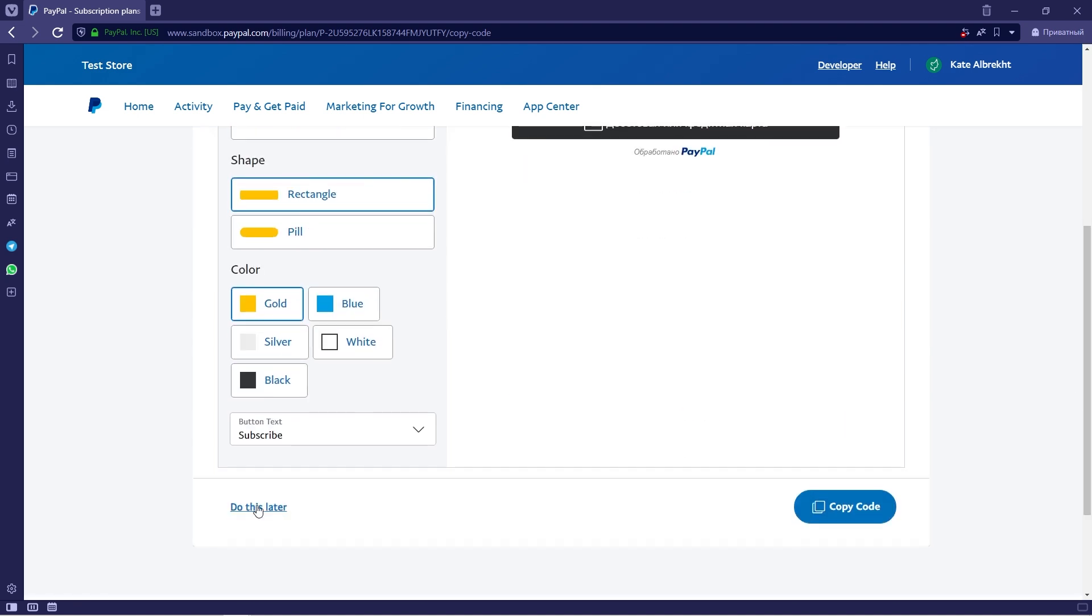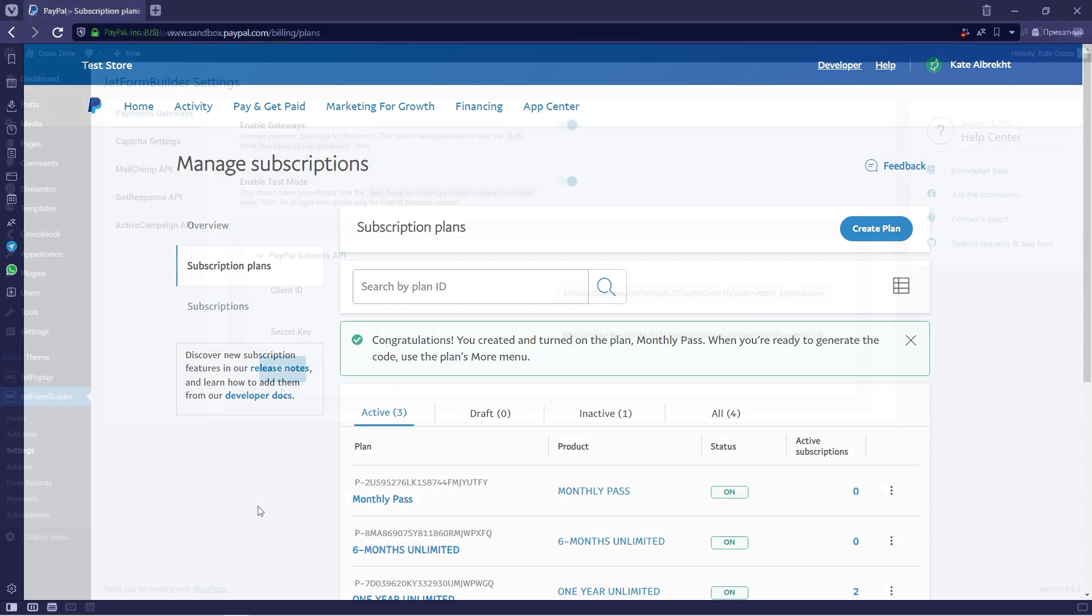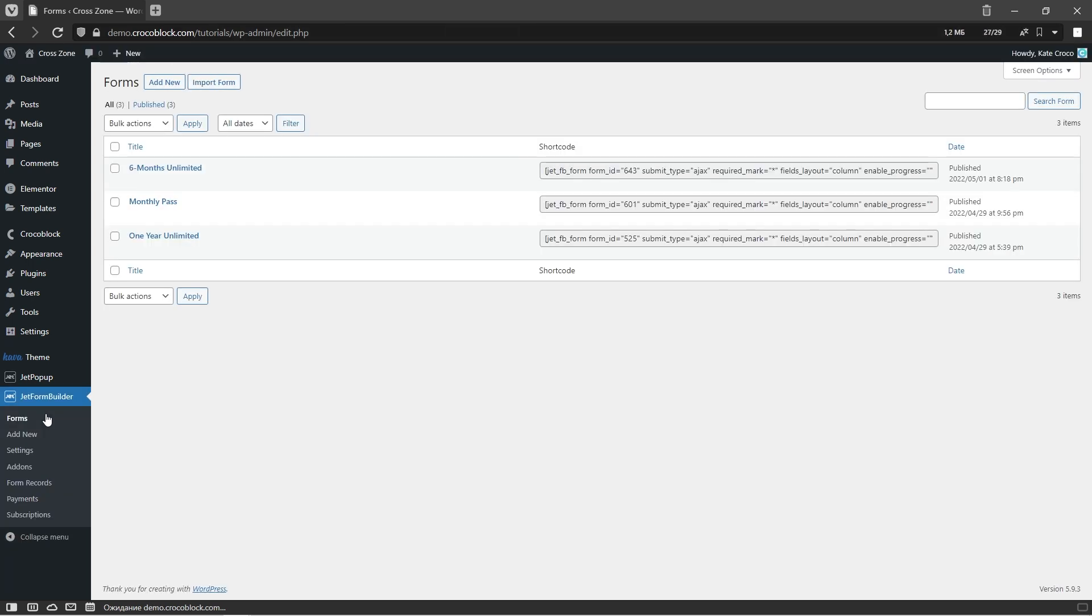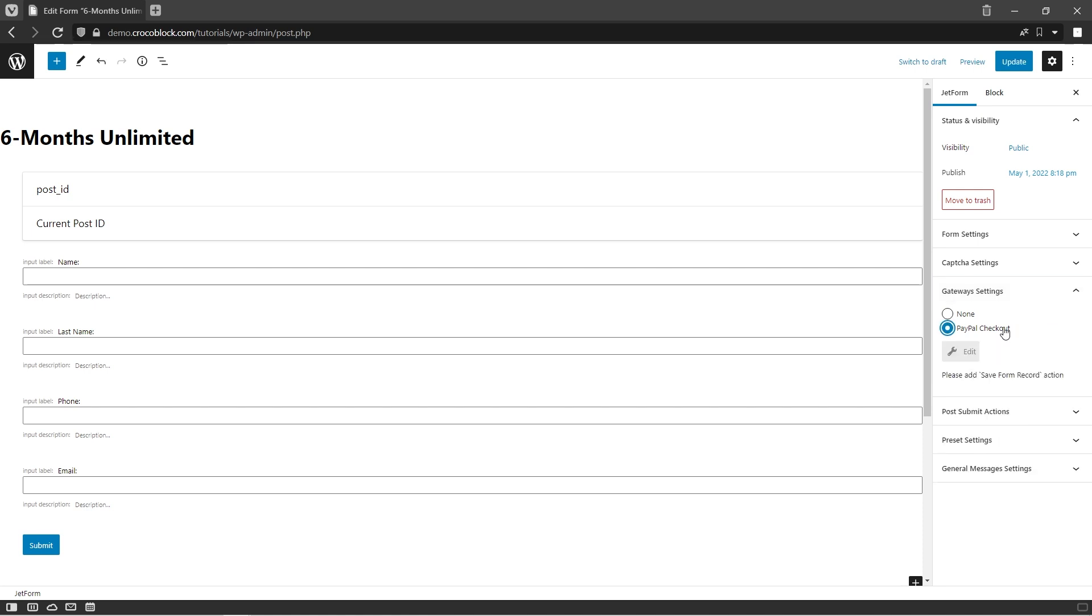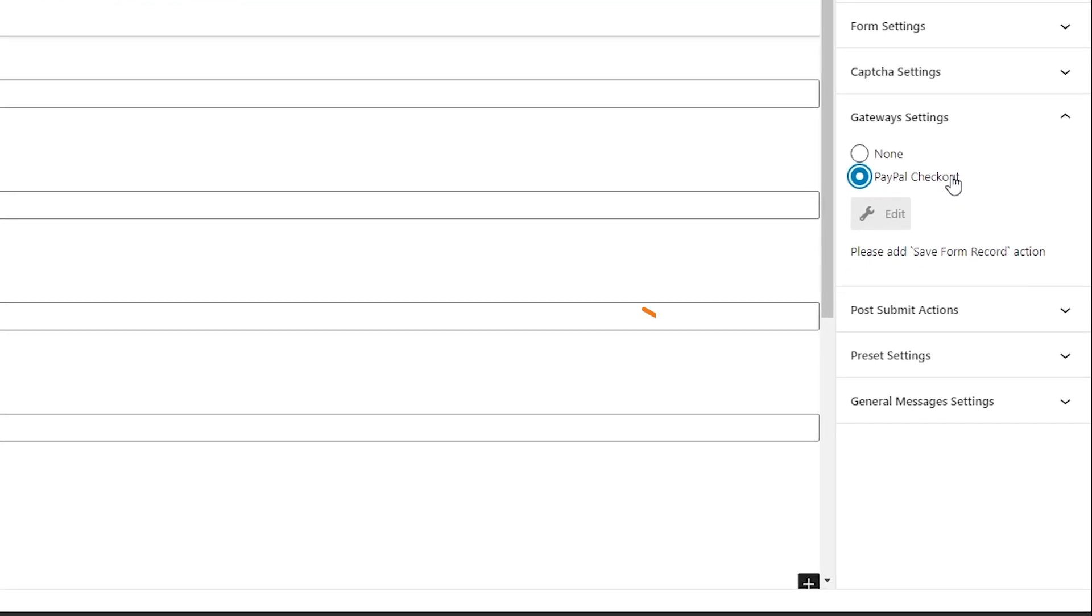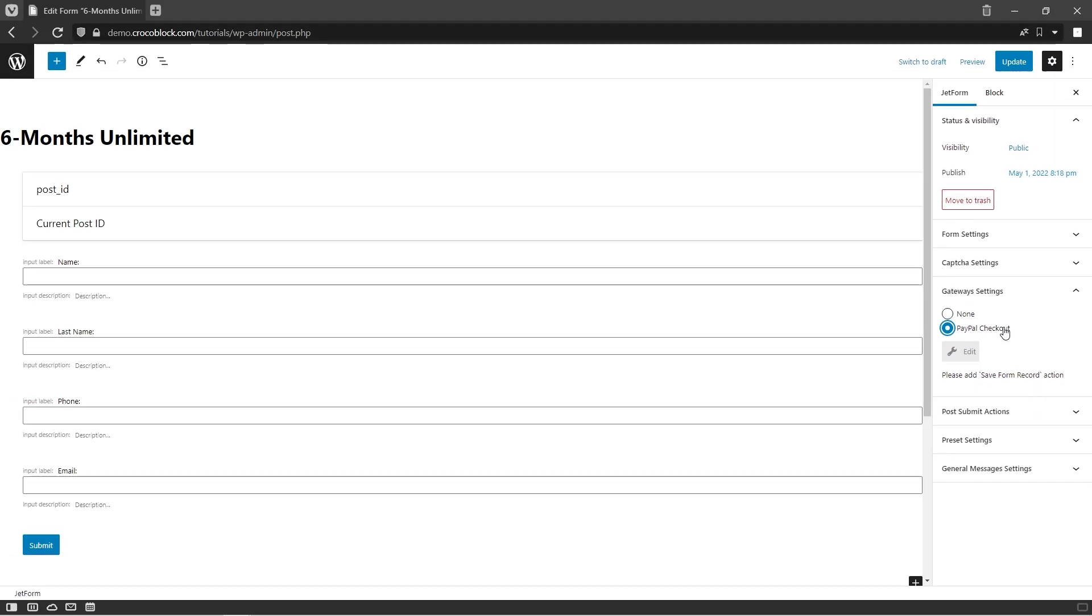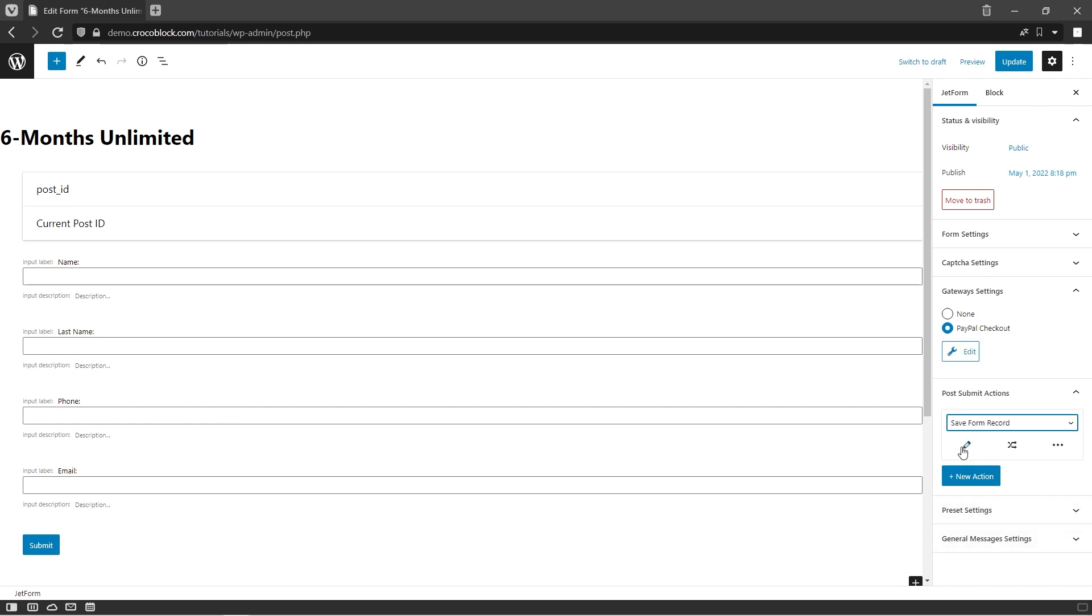Now with subscription plans ready, we can customize the form gateway settings. For that, navigate to JetFormBuilder forms and create a new form from scratch by clicking on the add new button or edit one from the list. In the JetForm sidebar, go ahead and expand the gateway settings tab and tick PayPal checkout option. As you can see, it requires save form record post-submit action to be added since they work in conjunction. That is why let's expand the next set of options and add save form record action to the form.